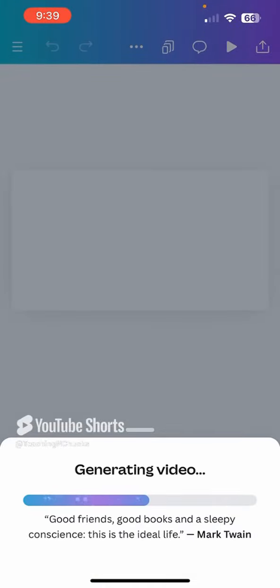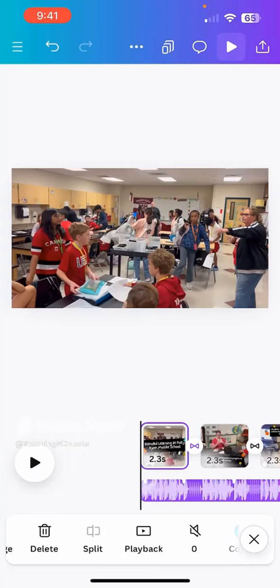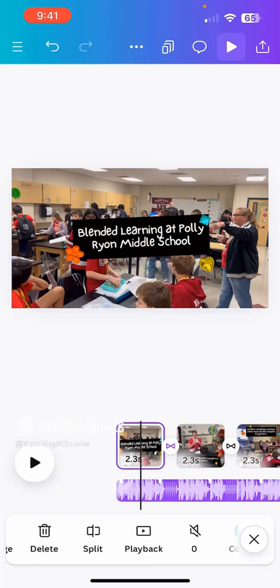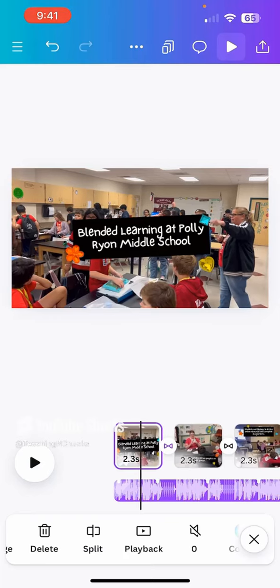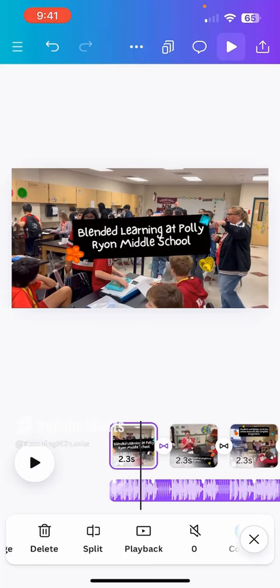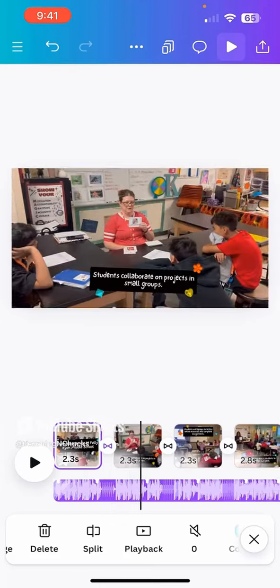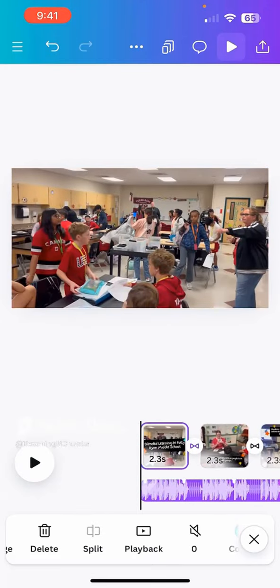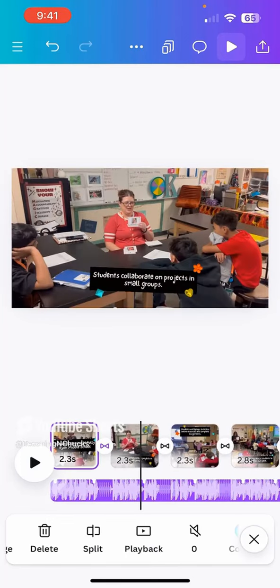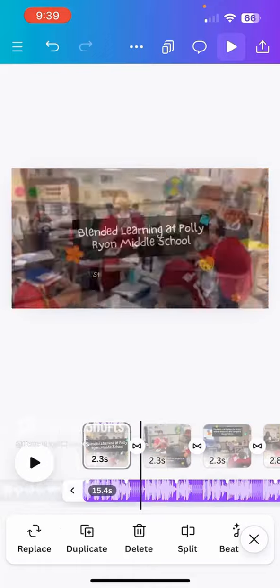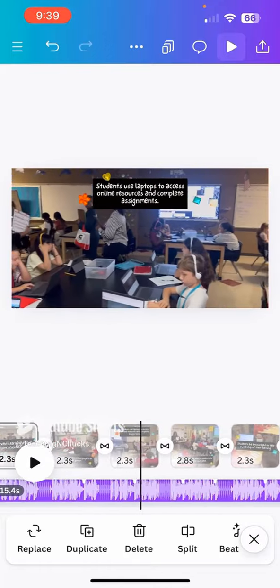I can see that it has created a title for me. It's even added some icons here. I would probably swap those out and put some education icons — like pencils, laptops, or backpacks. I can see all of my clips are there.